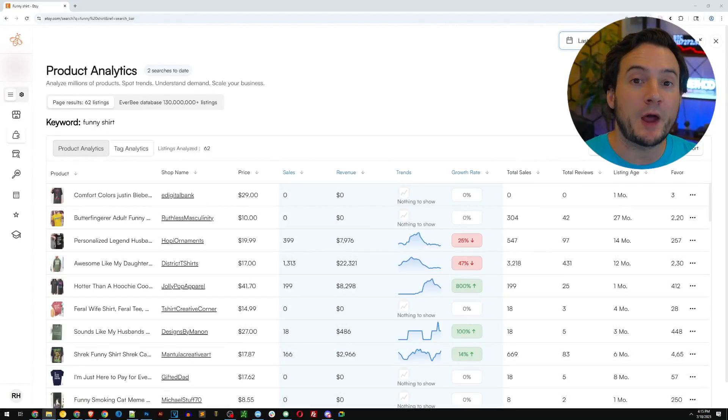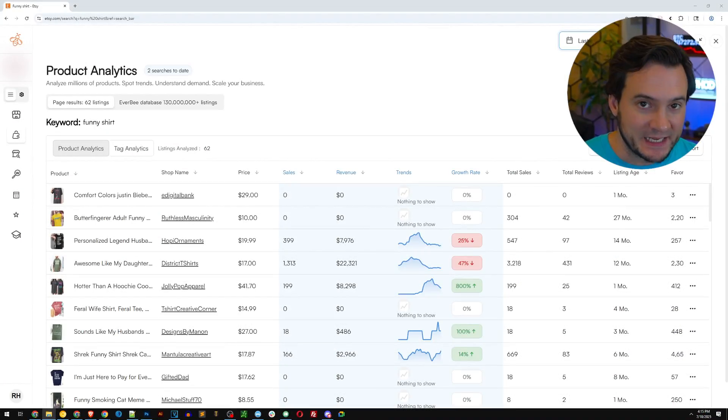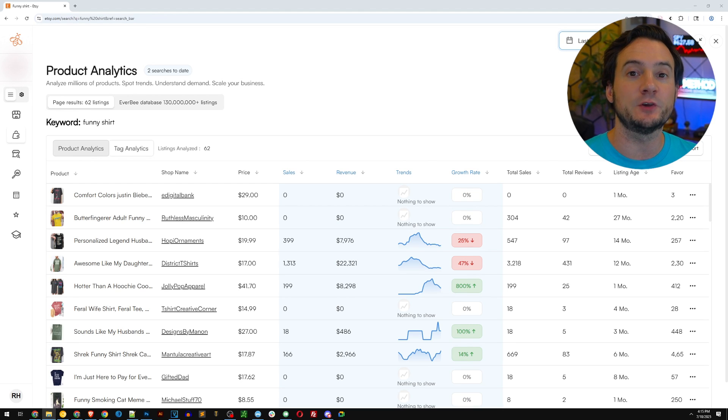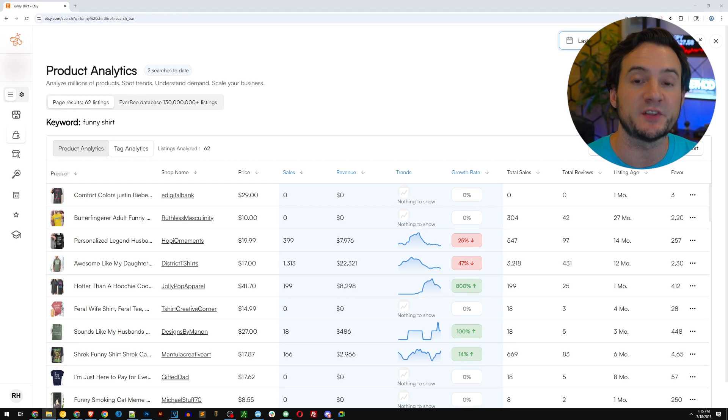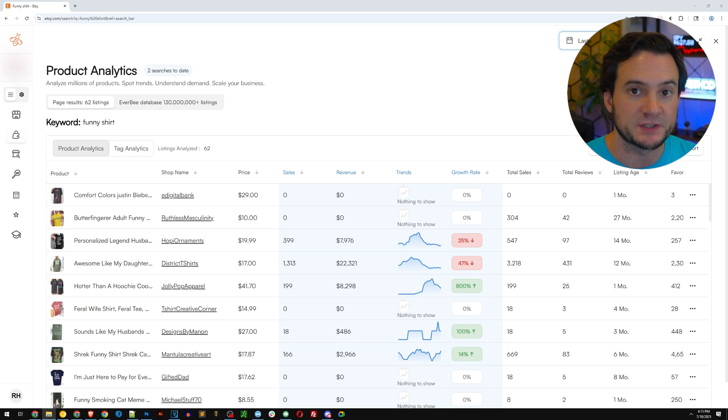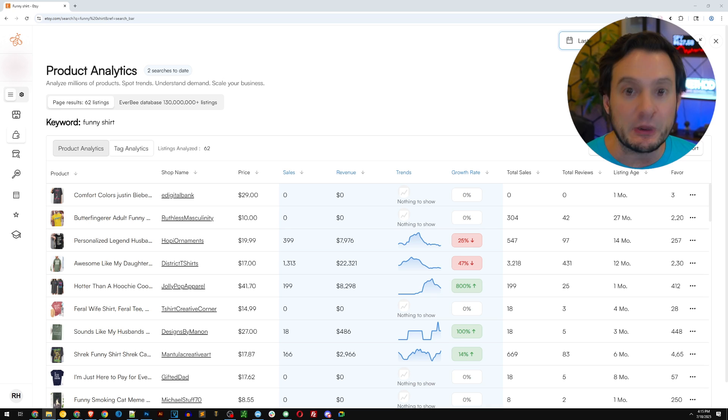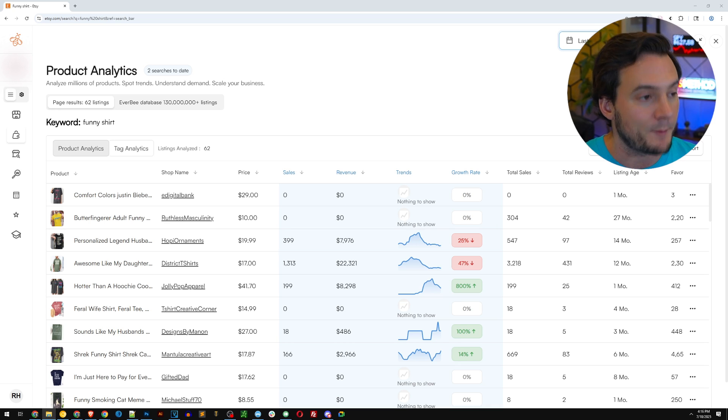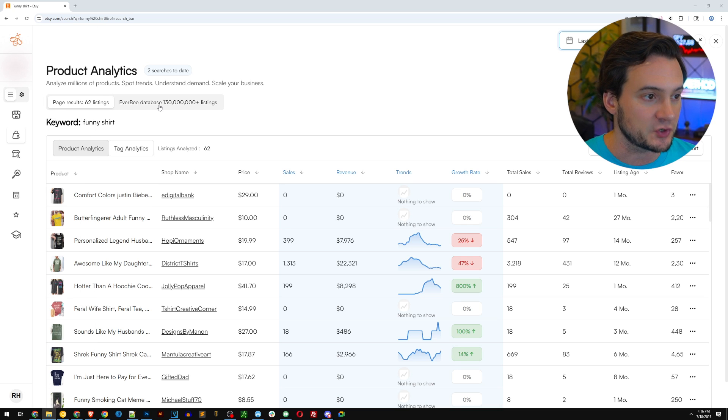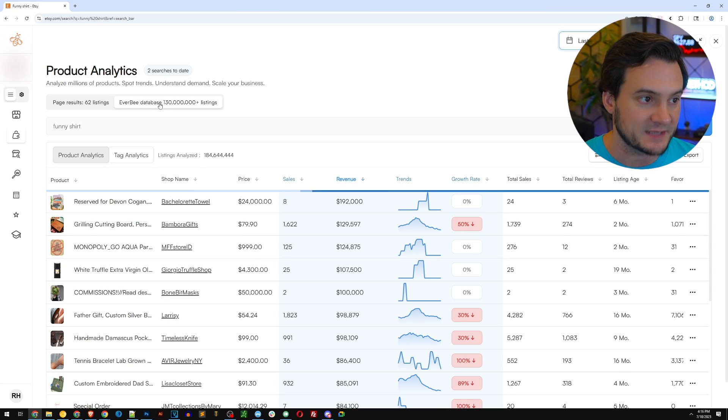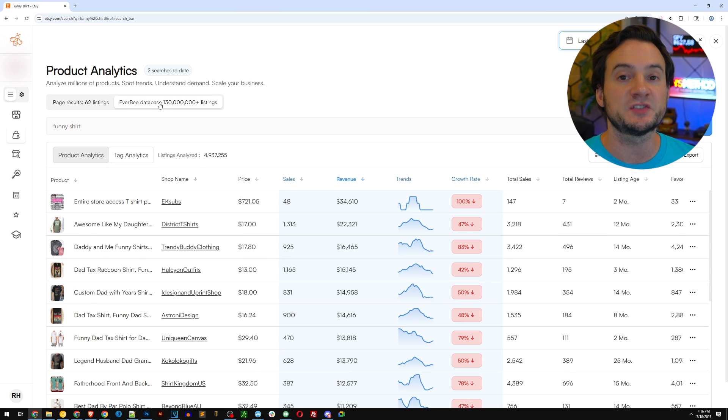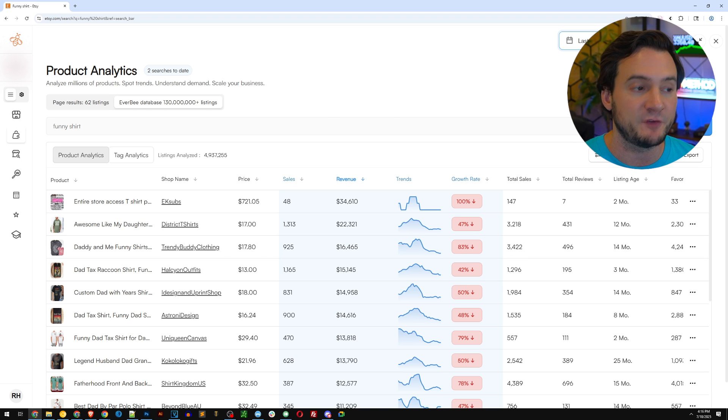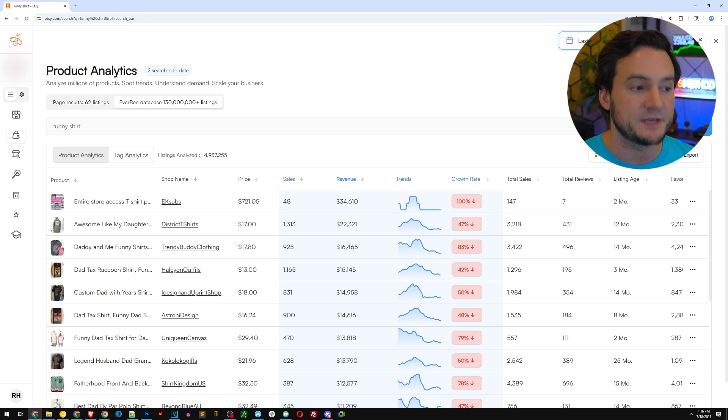Now I've got the product analytics pulled up and what it does by default is it looks at the data for all the products on the current page that you're looking at. But as you can imagine, there's thousands and tens of thousands of products indexed on funny shirts. So what I'm going to recommend you do is expand your search by clicking Everbee database. Now it's going to search over 130 million product listings that Everbee is maintaining in their database.